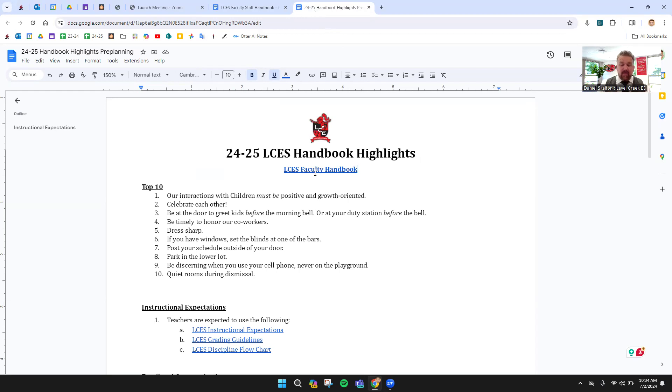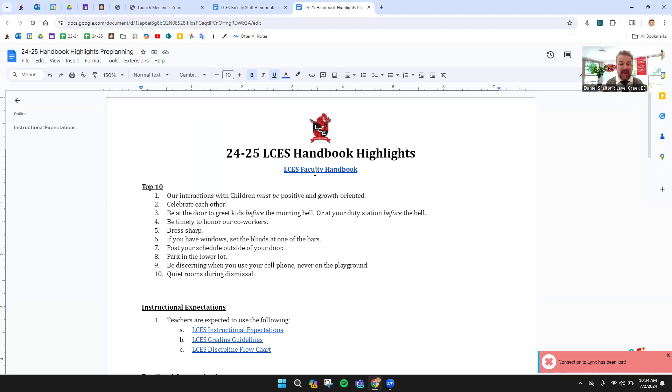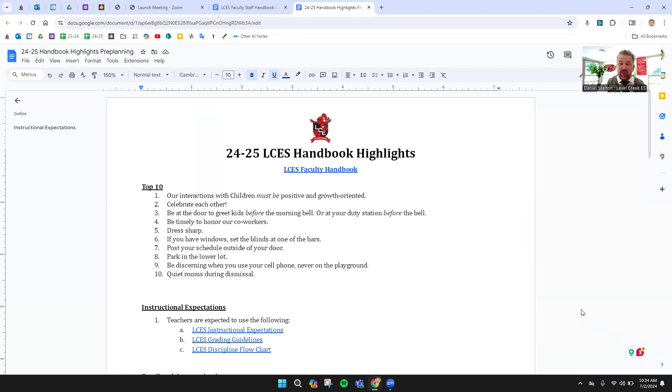So top 10, our interactions with children must be positive and growth-oriented. We would want that for our kids, we want to do that for everyone else. It also just makes a great environment. Secondly, celebrate each other. The work we do is hard. We need to make sure we're giving each other tons of kudos. We'll have the at-a-glance every week where you can pop in celebrations for other folks, thank yous as well. But equally important are the little day-to-day thank yous and compliments.